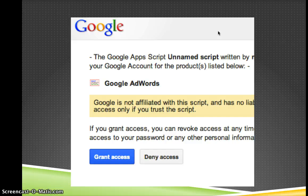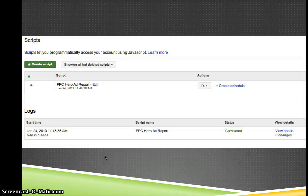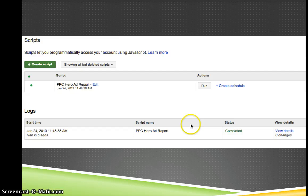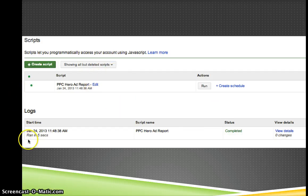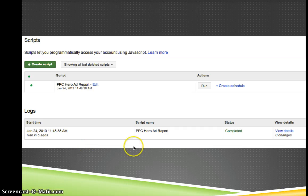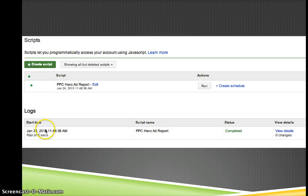So here you go, grant access, and then you should see something like this when you run your script. So you can see down here in my logs that I've just run the ad report for PPC Hero, and it will say completed. The ad report's pretty quick to do, it should just take five seconds.